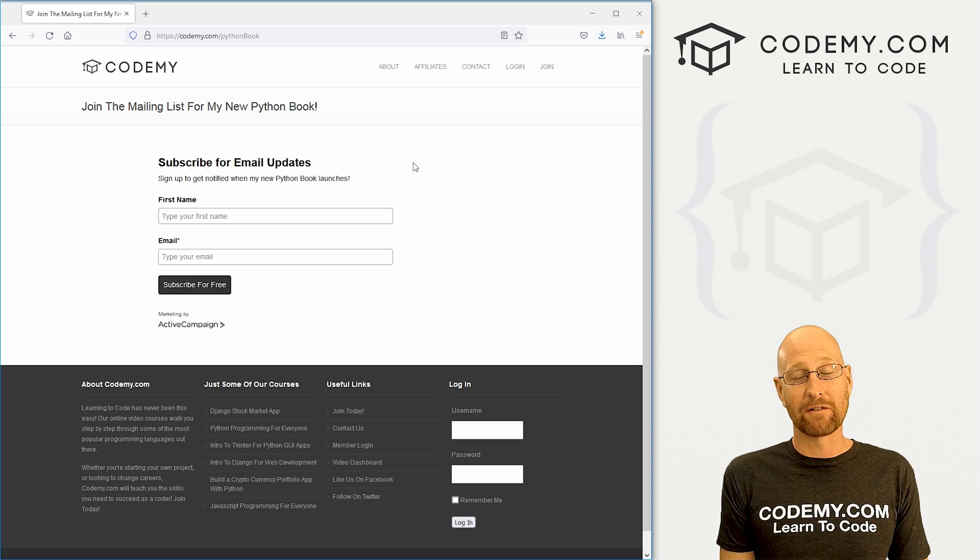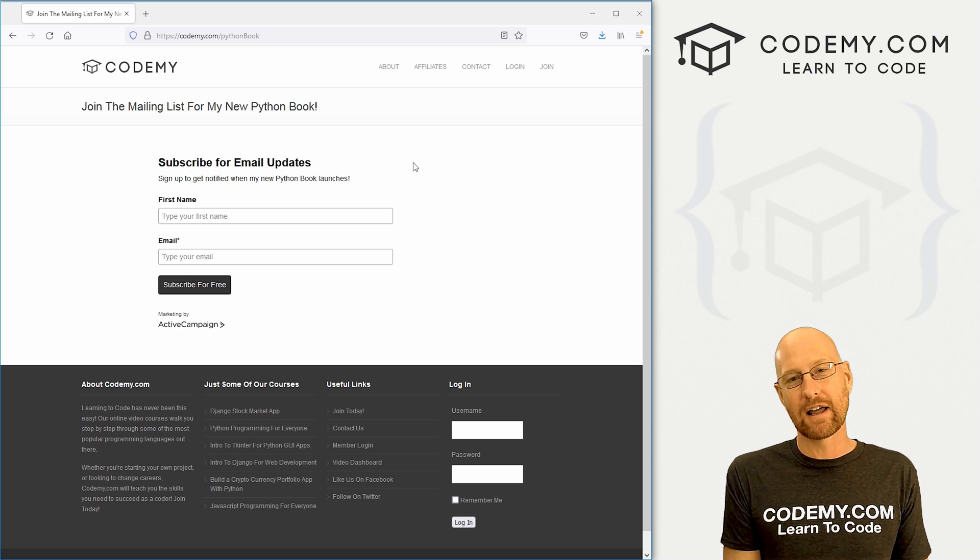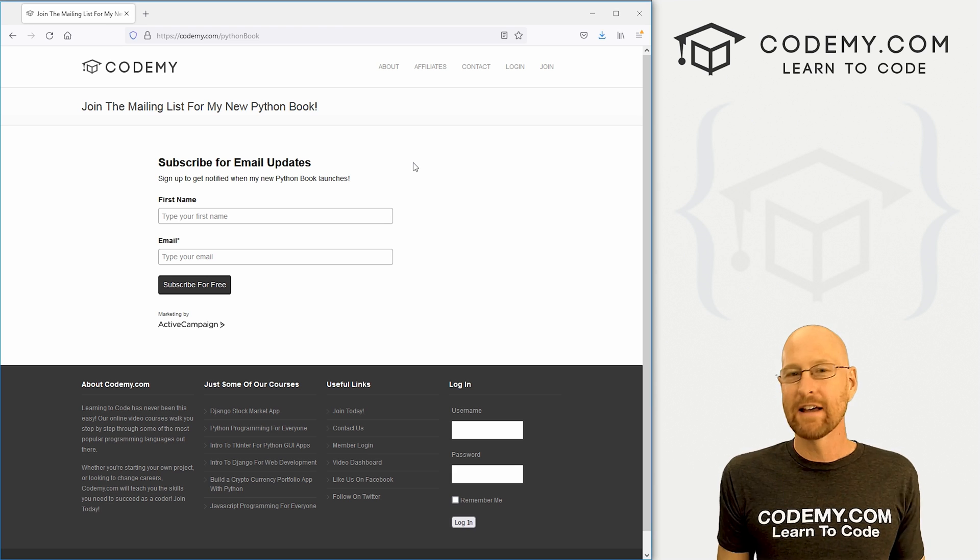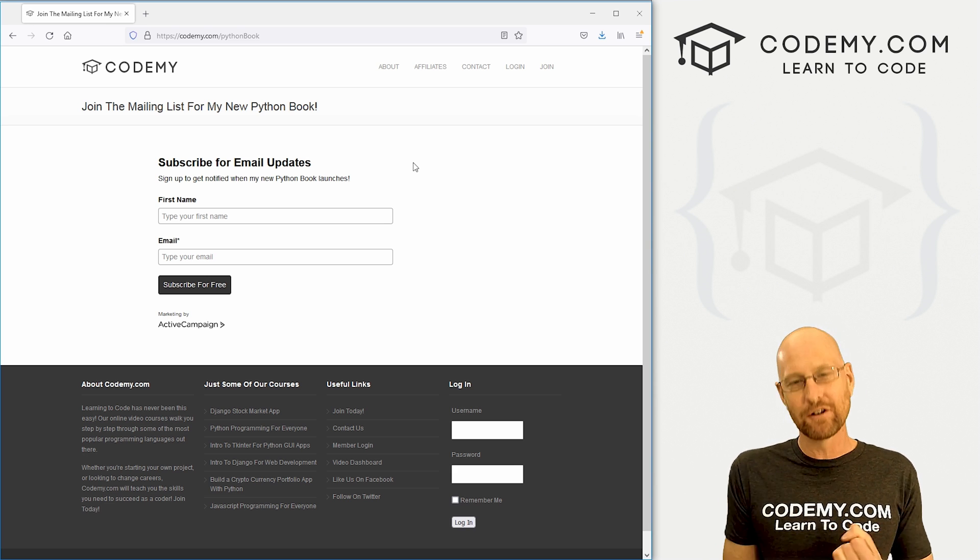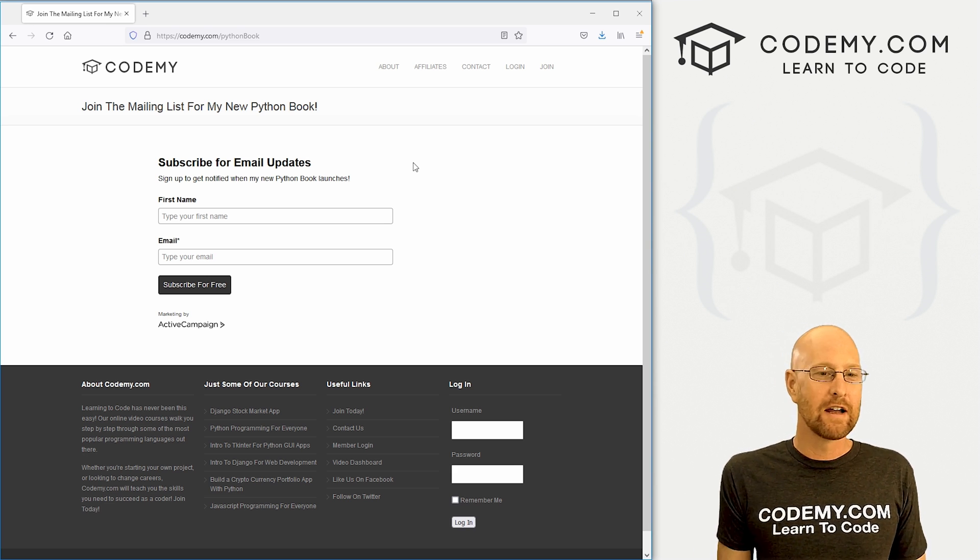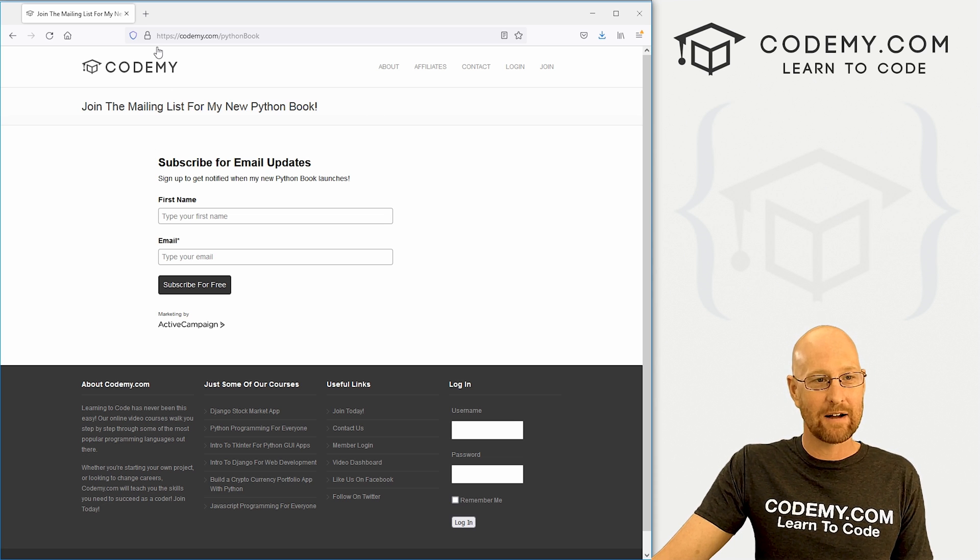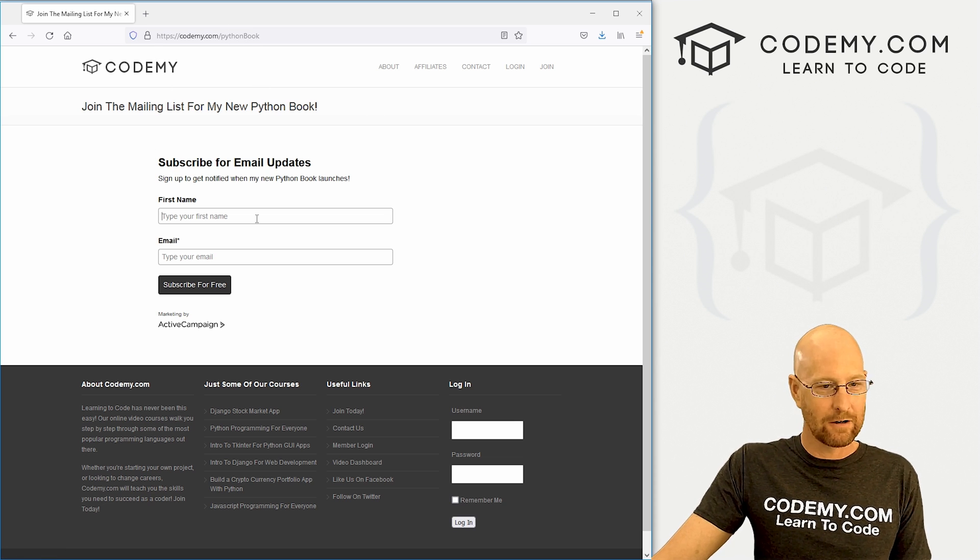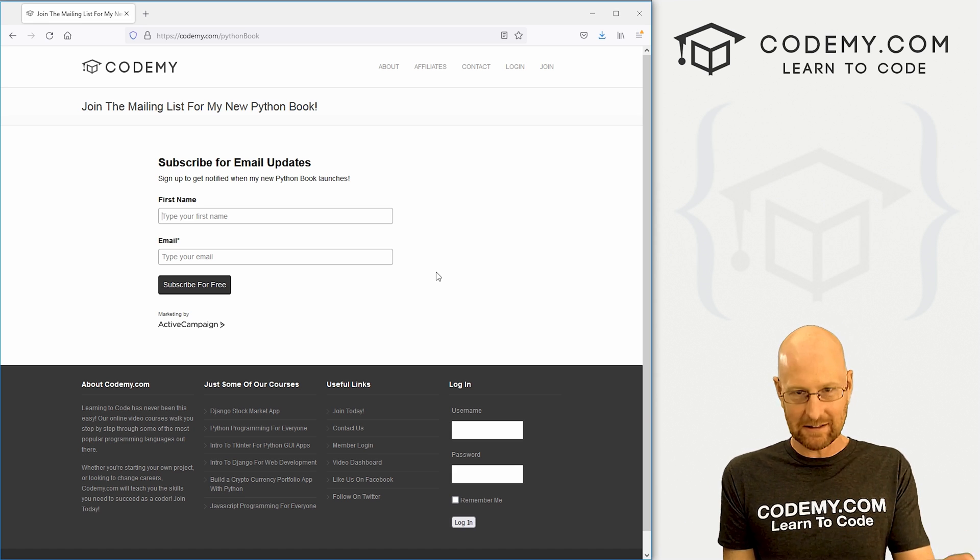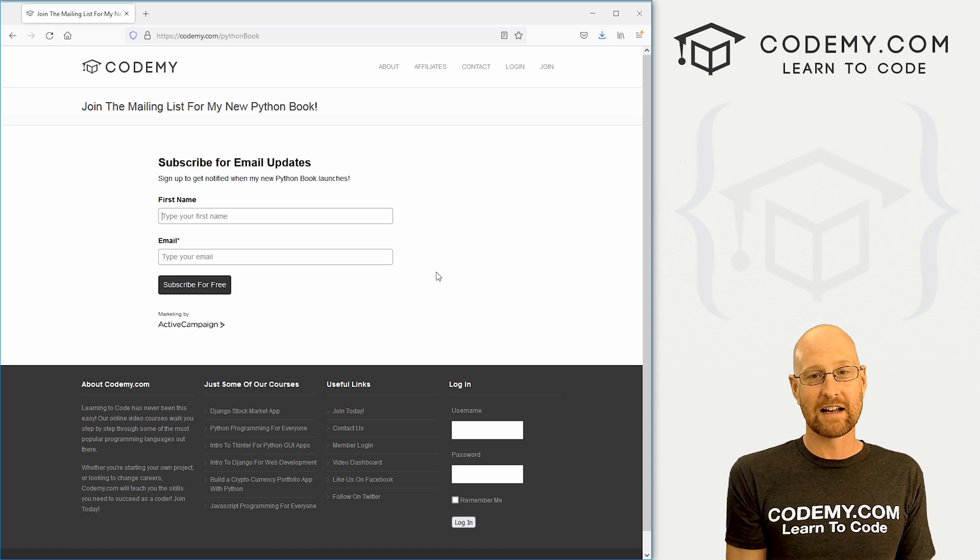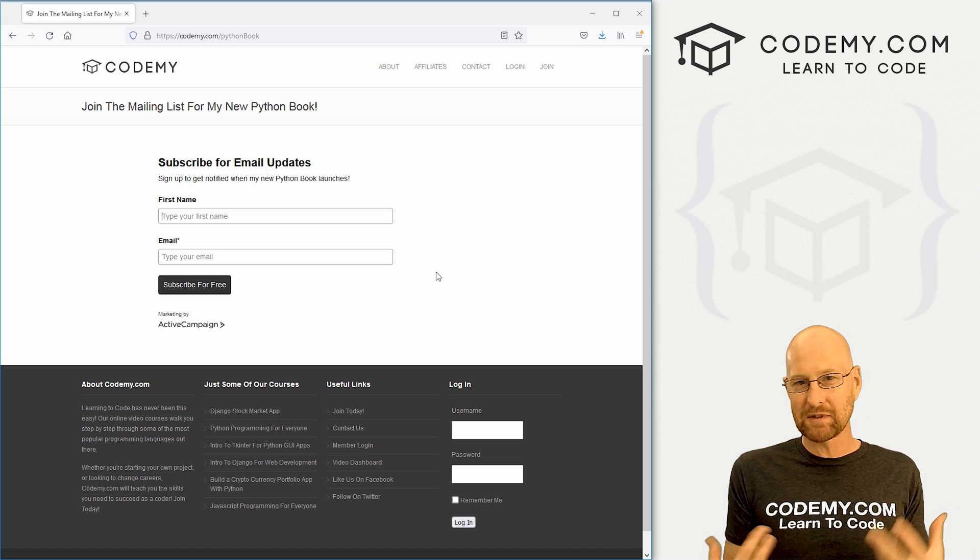Very quickly, though, before we get into that, I want to follow up on the announcement that I had yesterday. My new Python book is almost out, should be out in the next week or two at amazon.com in Kindle paperback and hardcover. If you want to be notified, as soon as that comes out, head over to Codemy.com/pythonbook and enter your email address here. An email will get sent to you. Be sure to click the link to confirm.